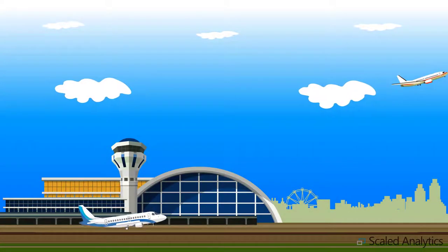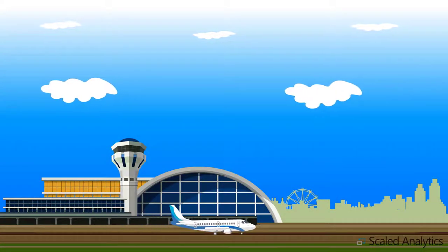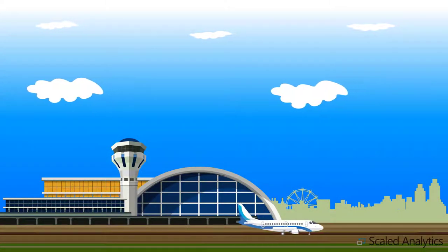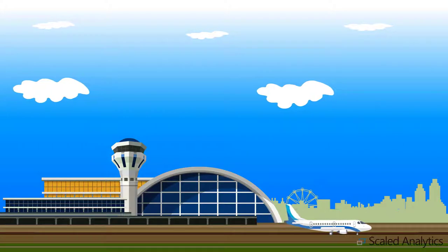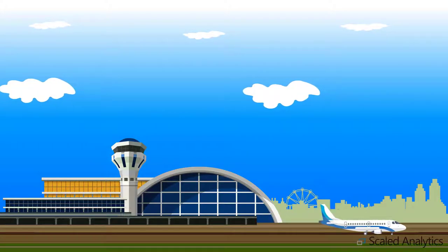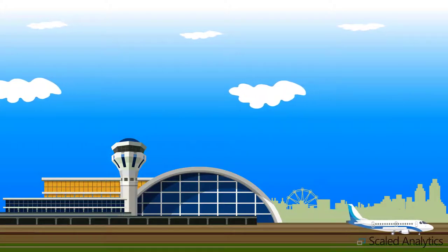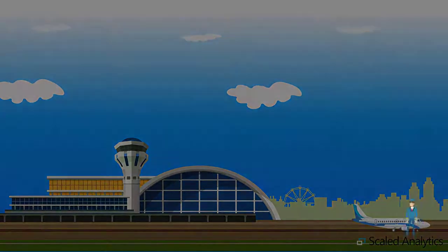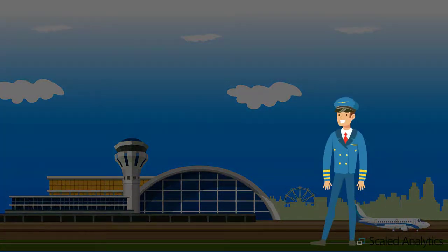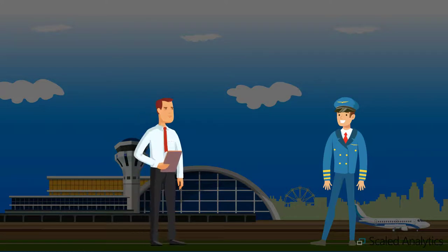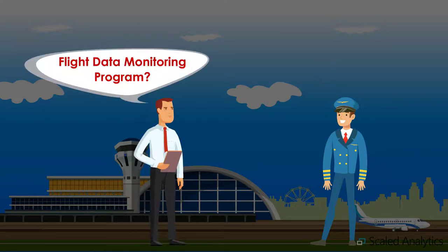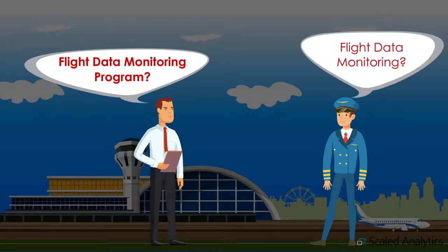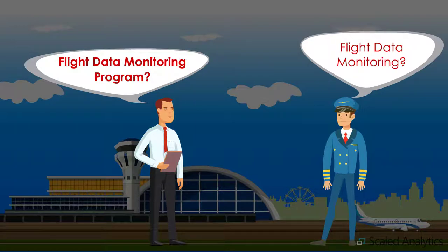Many times we are approached by operators who have been told by regulatory bodies that they need to implement a flight data monitoring or FOQA program. The problem is that for many smaller operators they haven't heard of flight data monitoring or FOQA before and have no idea where to start.